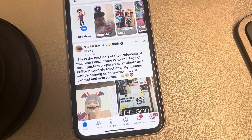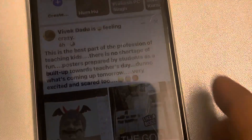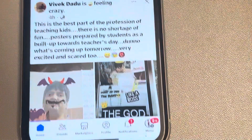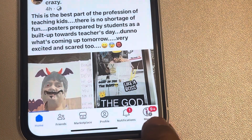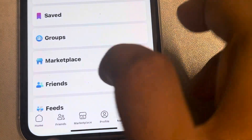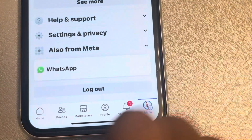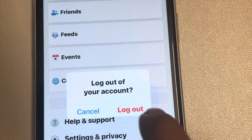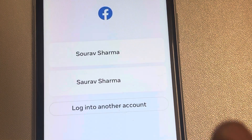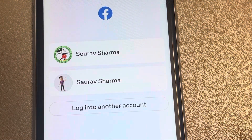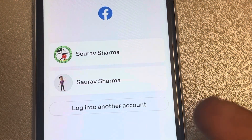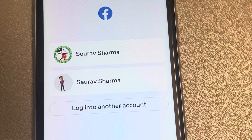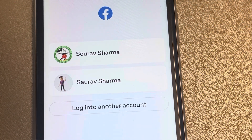Just tap on this menu icon here at the bottom right, scroll down, find logout, tap on it and choose logout. Once you logout, you will get the option of another account with which you can log into the Facebook app on iPhone.